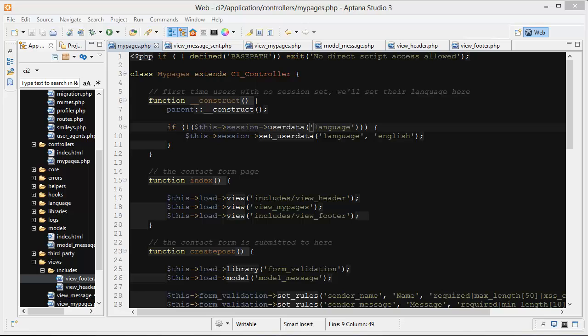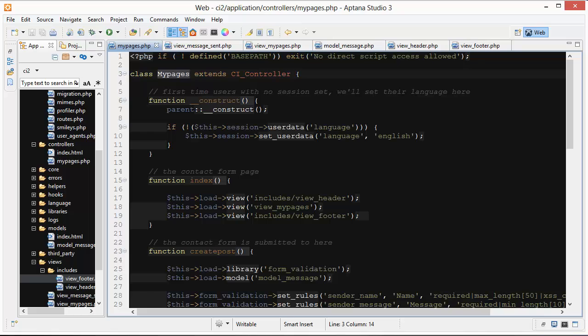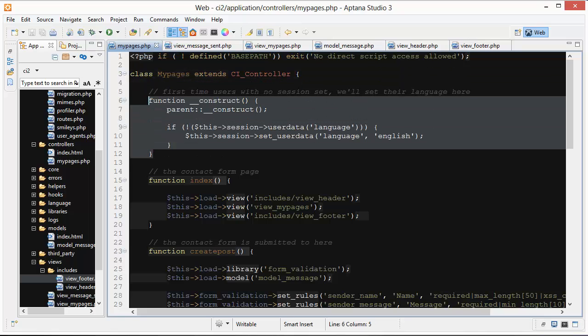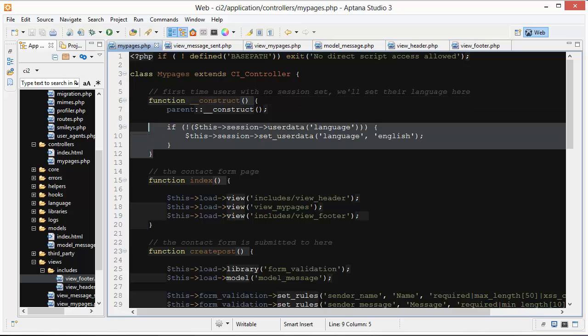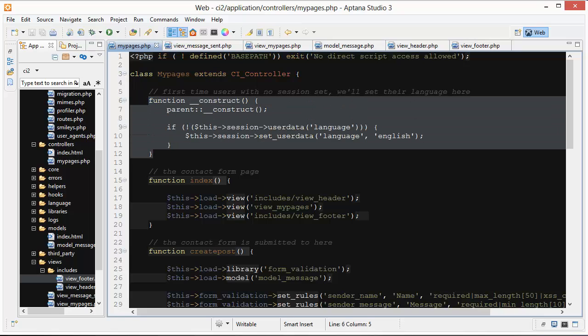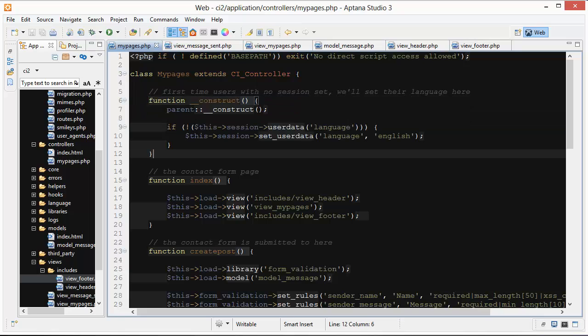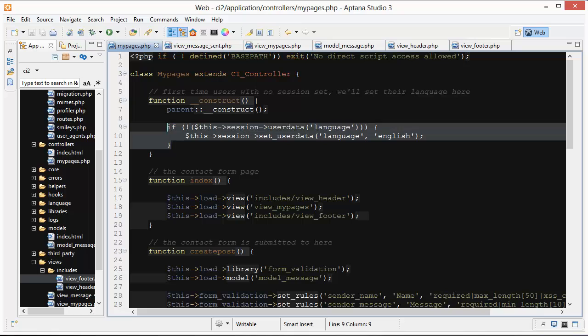We're starting off here with our default controller, class MyPages extends CI_controller, and we have our constructor function here. The constructor function runs before everything else. It's a little housekeeping before you get into the other methods of the class.